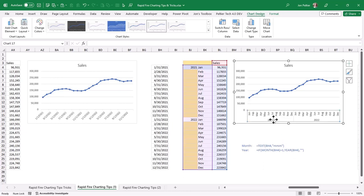And you see, I have, just as I did with the quarters, I have the year underneath and then the months above that.